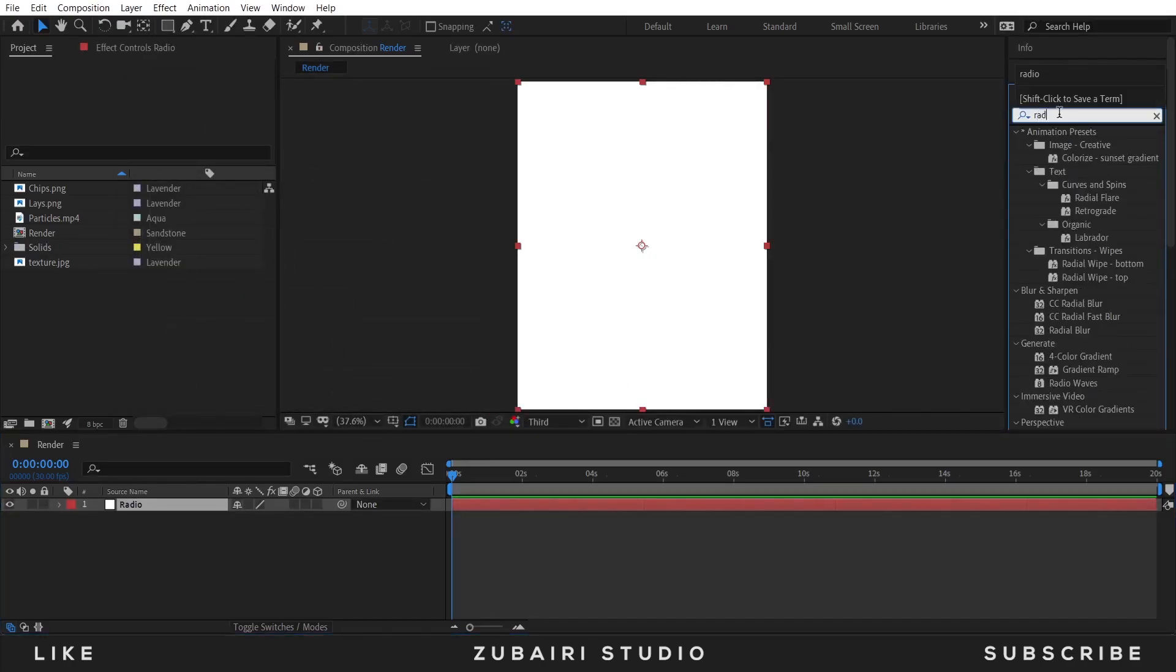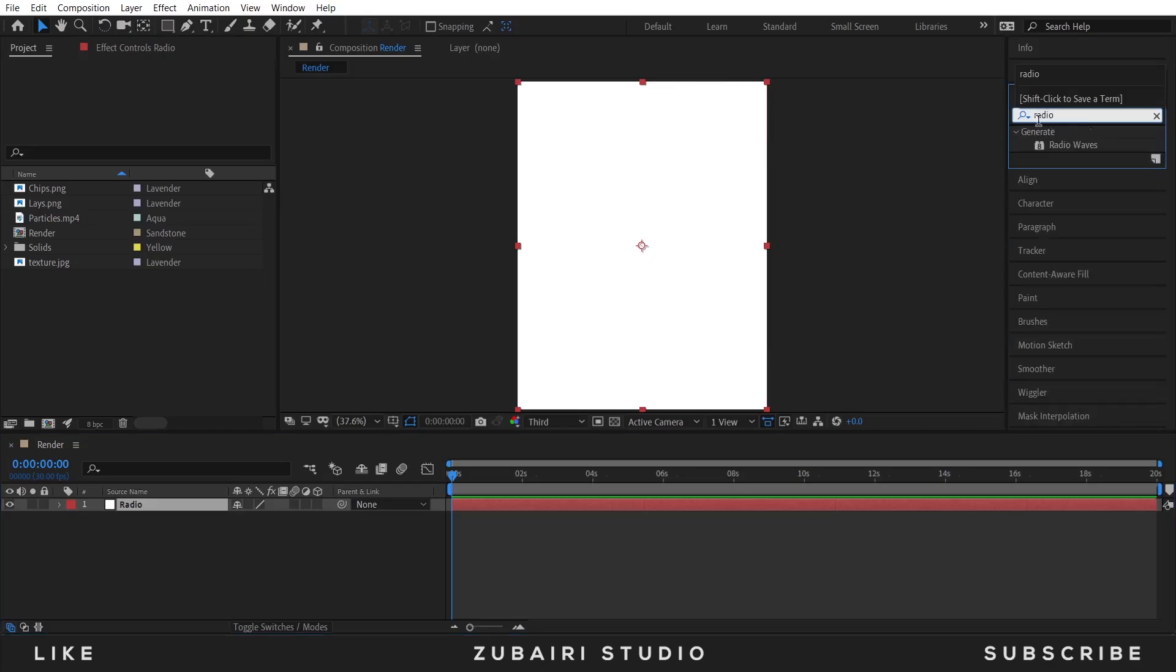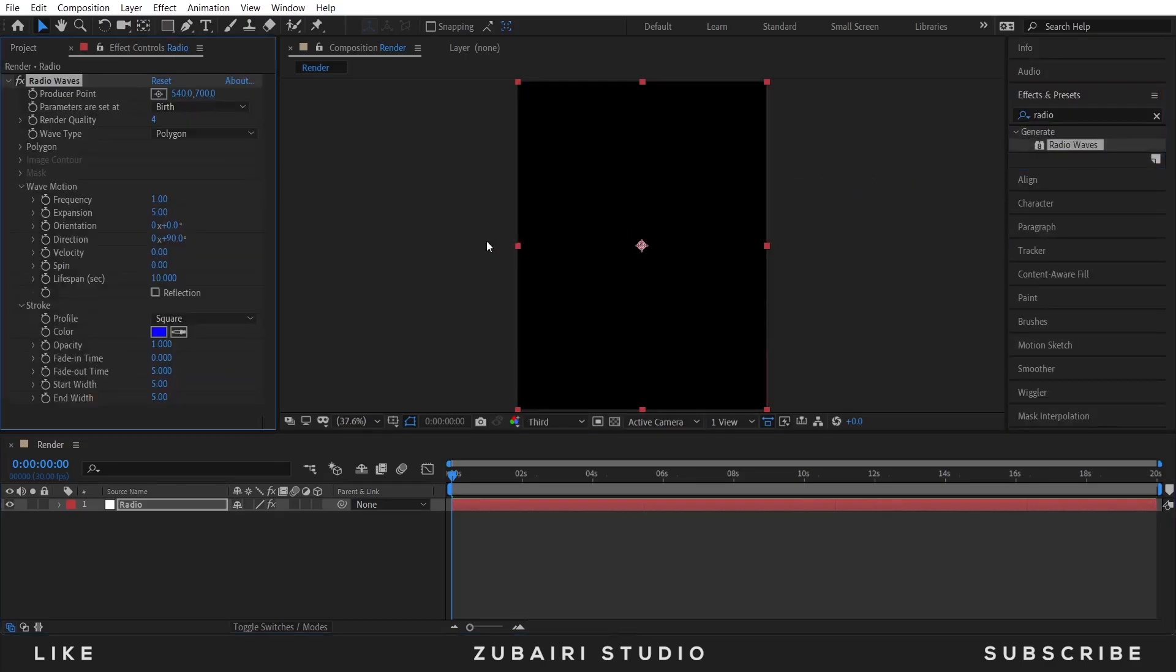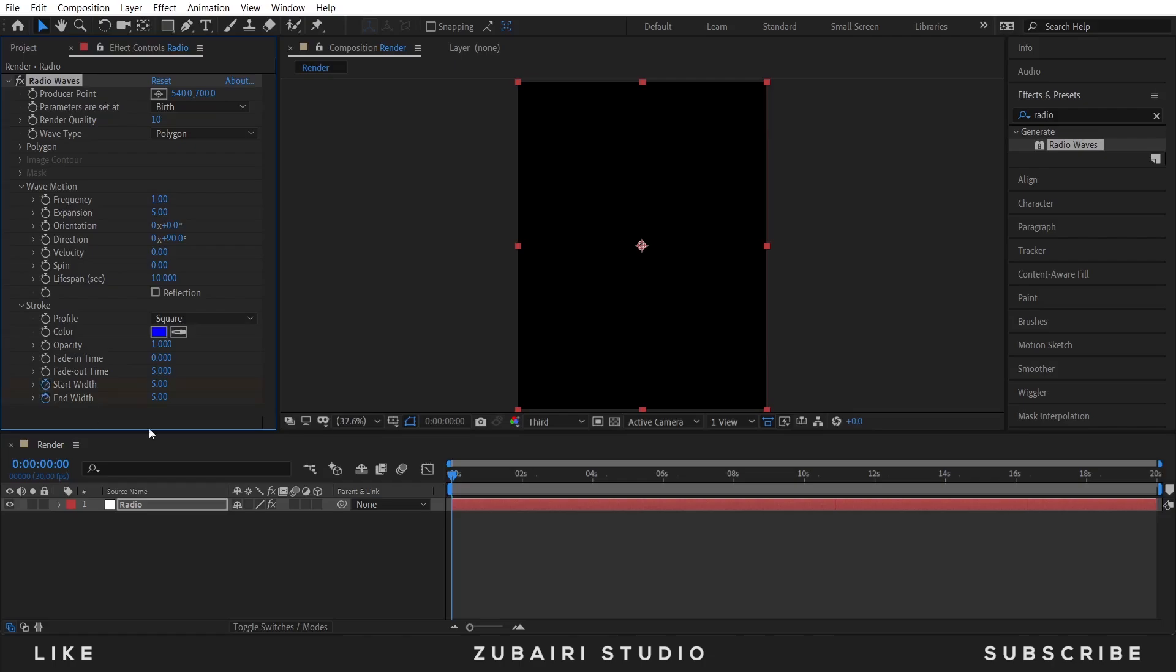Drag it up to the solid layer and the render quality value is 10. So I animate the start width and end width, so press the stopwatch icon to animate it.